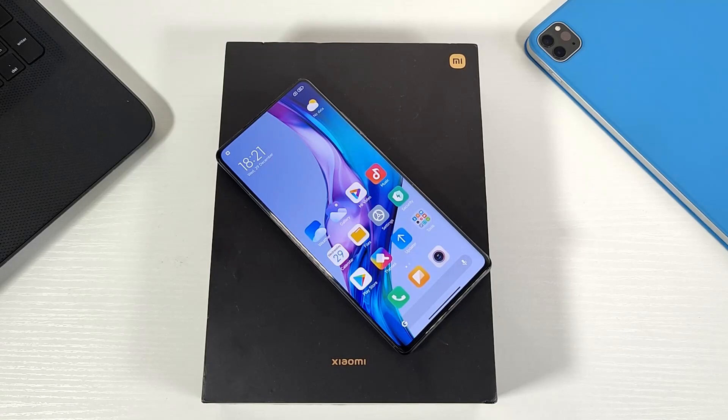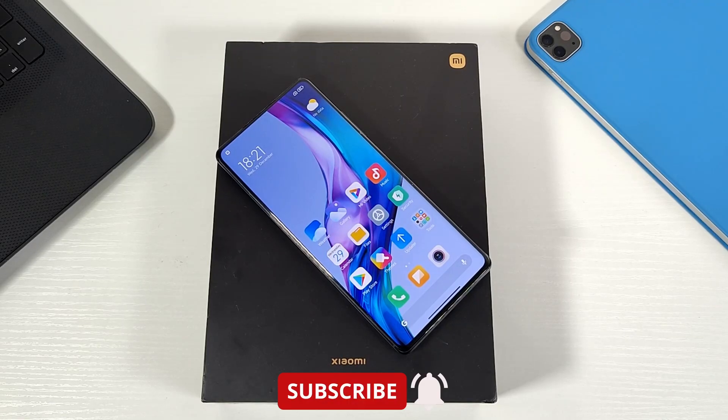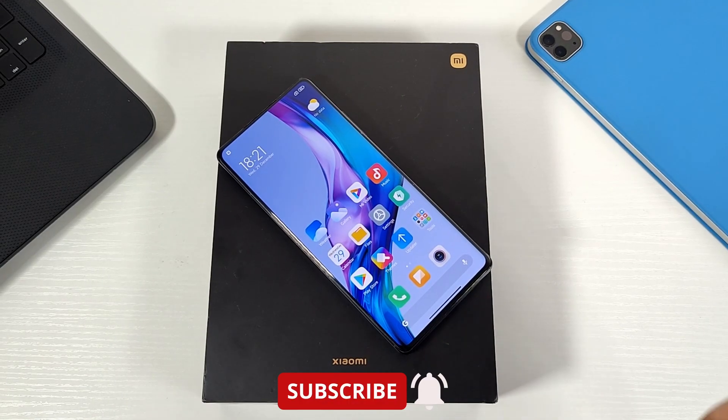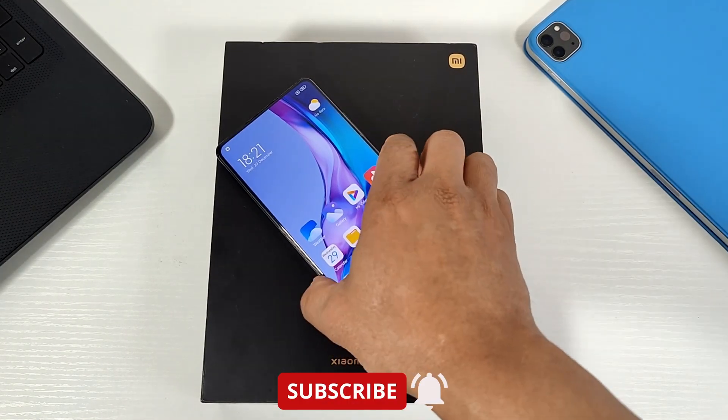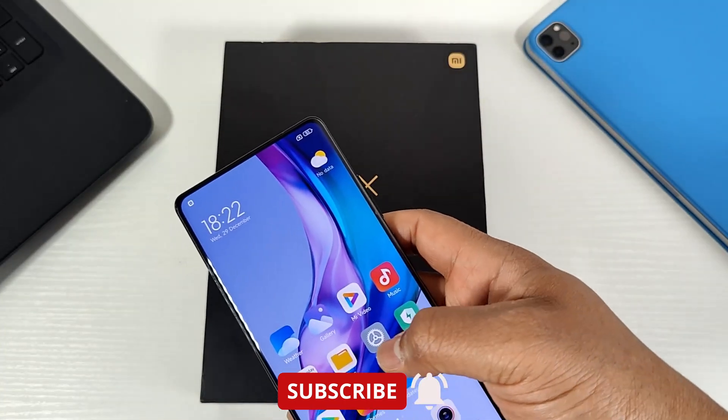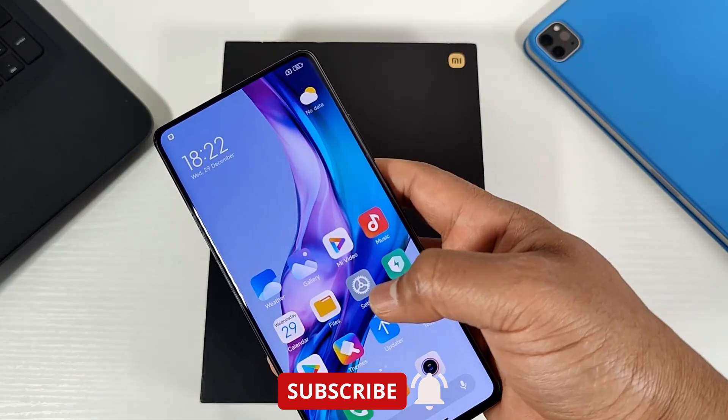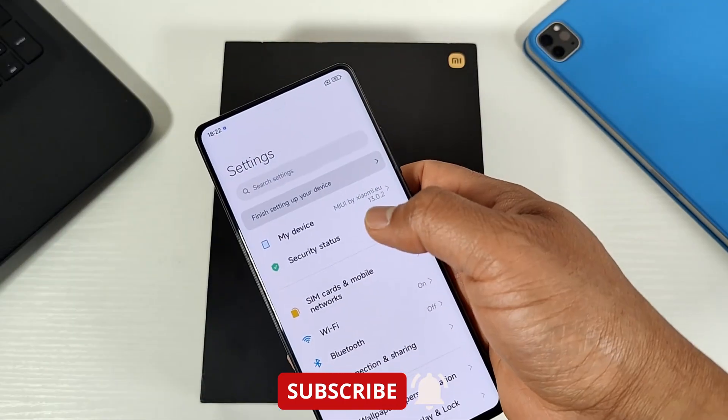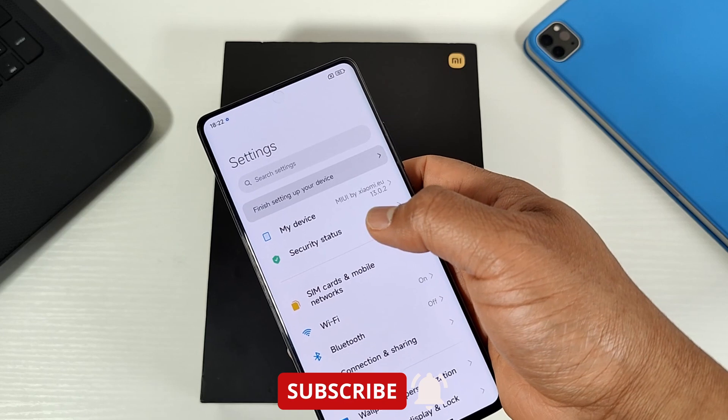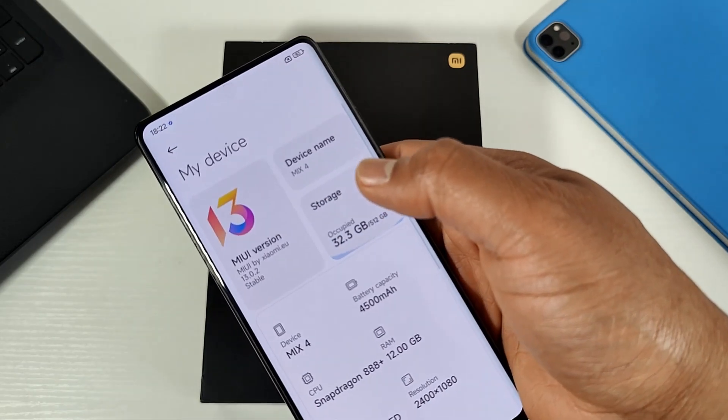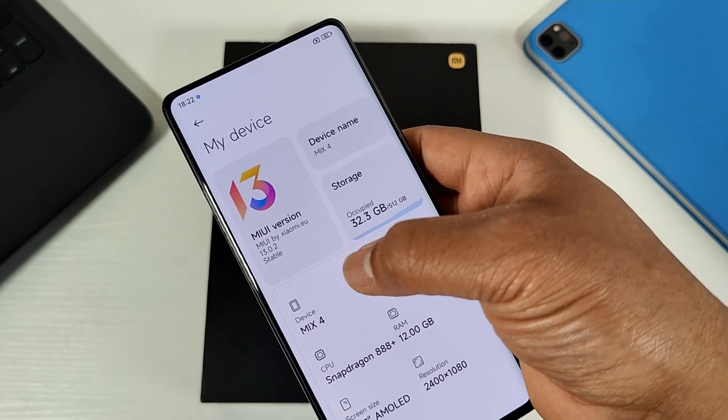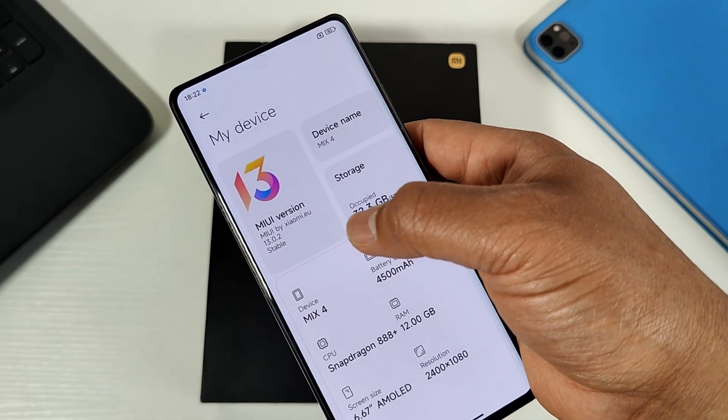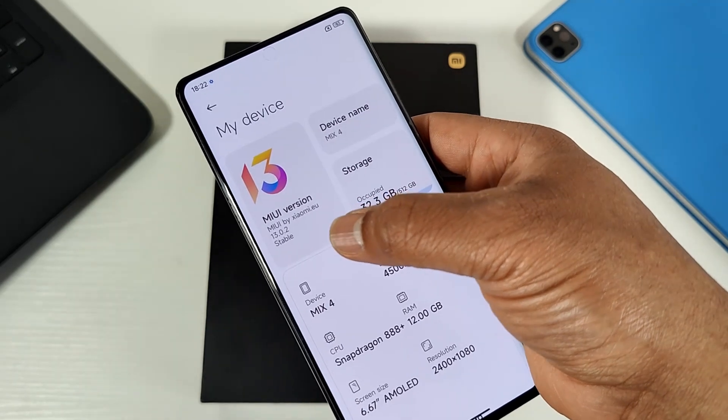What's up guys, welcome to Top Phone For You. In today's video I've got the Xiaomi Mix 4, and this phone has been flashed with the latest xiaomi.eu ROM. As you can see there, it's running the MIUI 13.0.2 stable from xiaomi.eu.